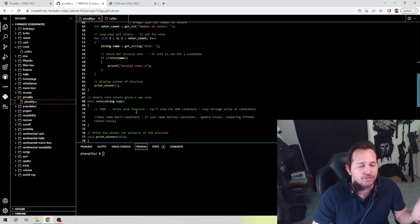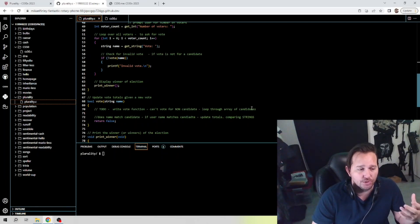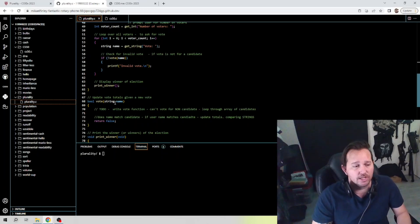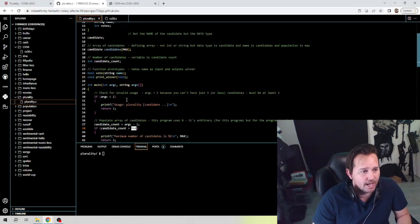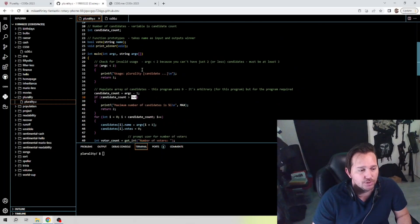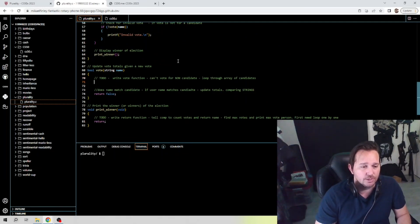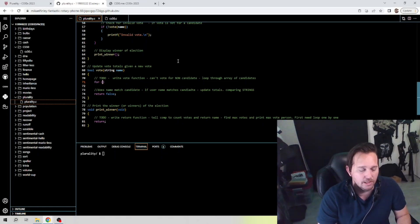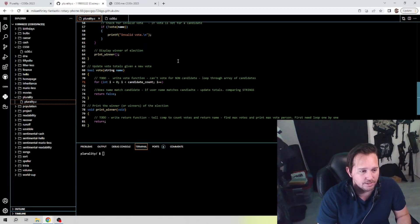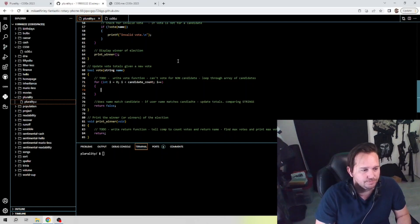Now we're getting into our to-dos. What we need to accomplish is write the vote function — you can't vote for a non-candidate, so we have to loop through the entire candidates array. As you can see, they've used a boolean, which we've already imported up top along with string.h and cs50.h, so we're fine to use the bool expression. The first thing we're going to do is loop through the array of candidates using a for loop: for int i equal to zero, i less than candidate_count, i plus plus.